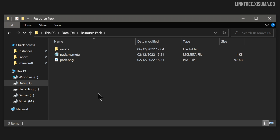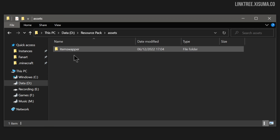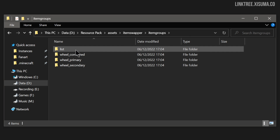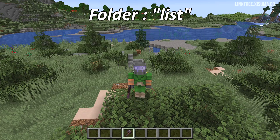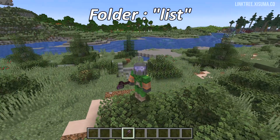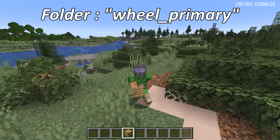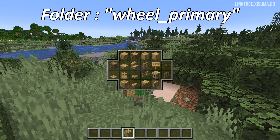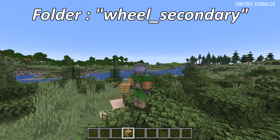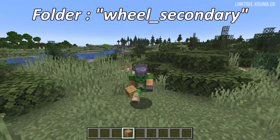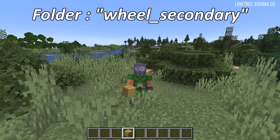Here is where things could get a little tricky, as you'll have to save this file inside the correct folder inside your resource pack and give it a name. Focusing on the structure of the resource pack: inside the assets folder there is item_swapper, then item_groups, and then a bunch of different types. The list folder is where you put item groupings done like this, and the wheel_primary folder is where a list like this would go.